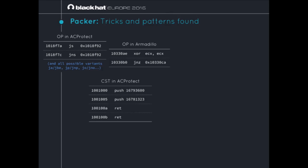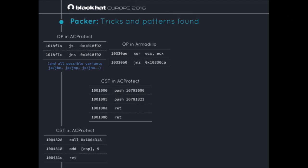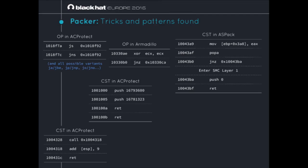Some call stack tampering found in AC Protect: the first four instructions of the program are push, push, ret, ret — when you disassemble with IDA, it just gives you four instructions. Another one in AC Protect: perform a call, then modify the top-of-stack value and return to it, jumping somewhere else. In ASPAC, the dynamic instrumentation yielded that we entered a new self-modification layer. You can see the tampering — push zero and ret — but dynamically at runtime, the move instruction patches the push with the original entry point and then jumps into the original program.